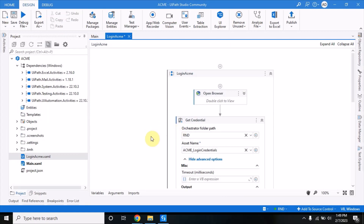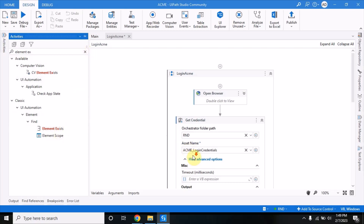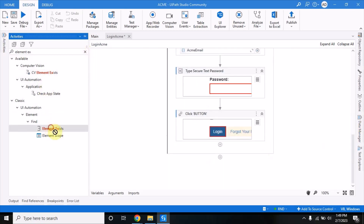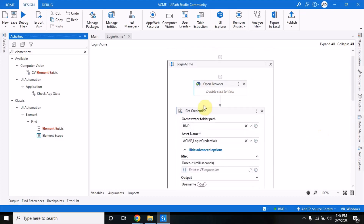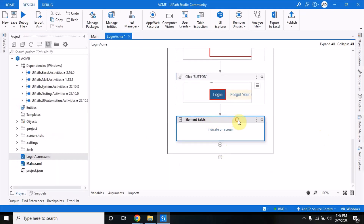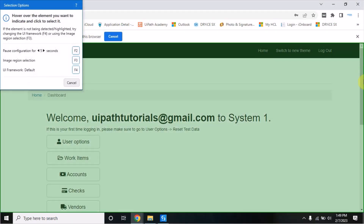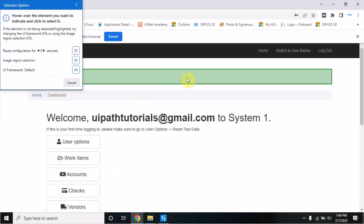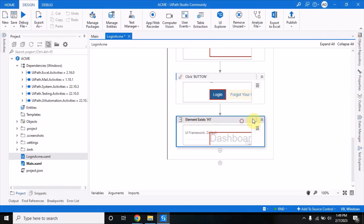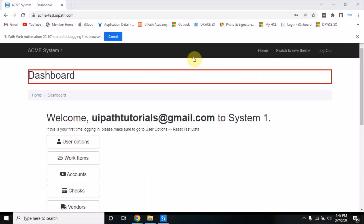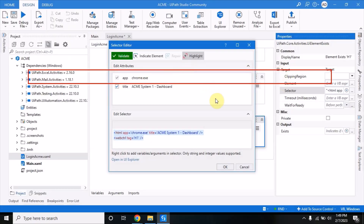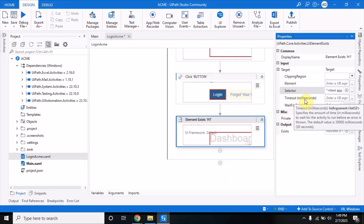In UiPath Studio we have a similar activity to 'window exists' but with a different name - here we have 'Element Exist'. We drag this Element Exist activity. If you're new to this channel and watching for the first time, go watch the previous video as I have explained the setup there. Here I am using Element Exist to find out whether a particular element is there or not. I can select the whole window or a particular element - I'll select the dashboard. When you go to the properties and expand the target, a selector is created automatically.